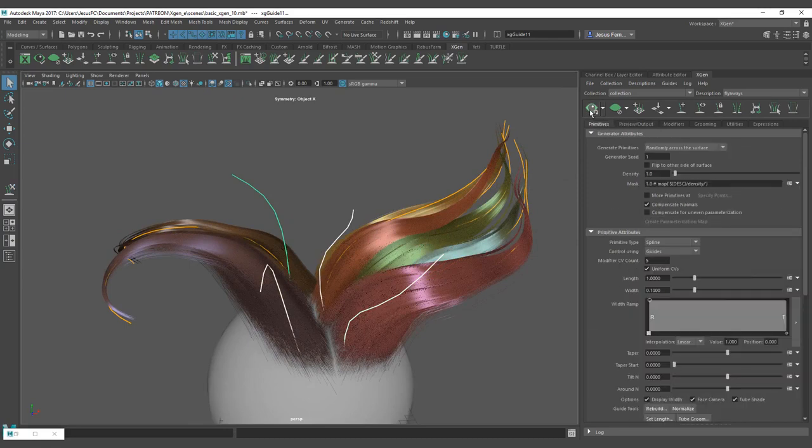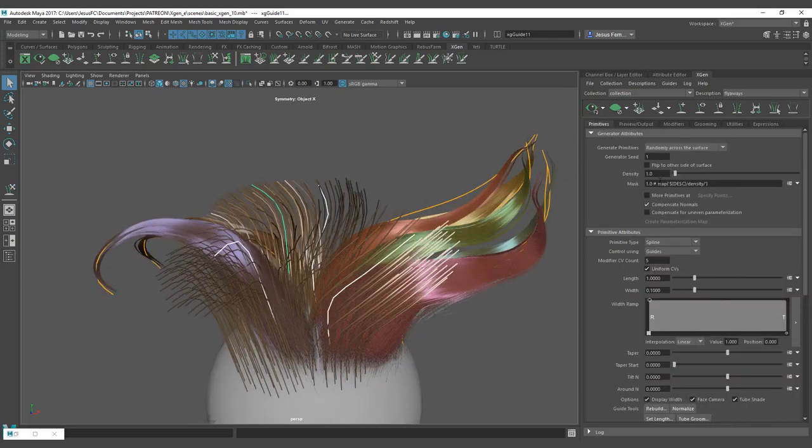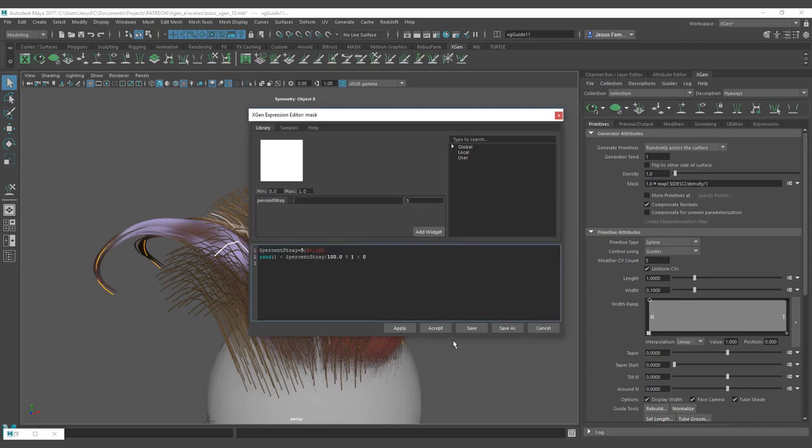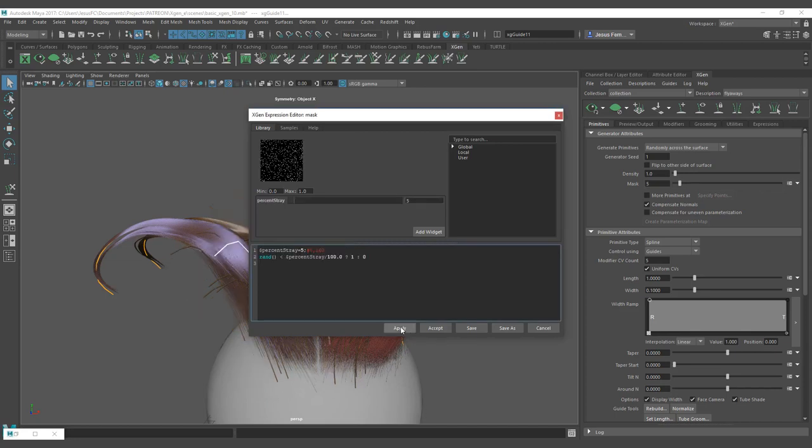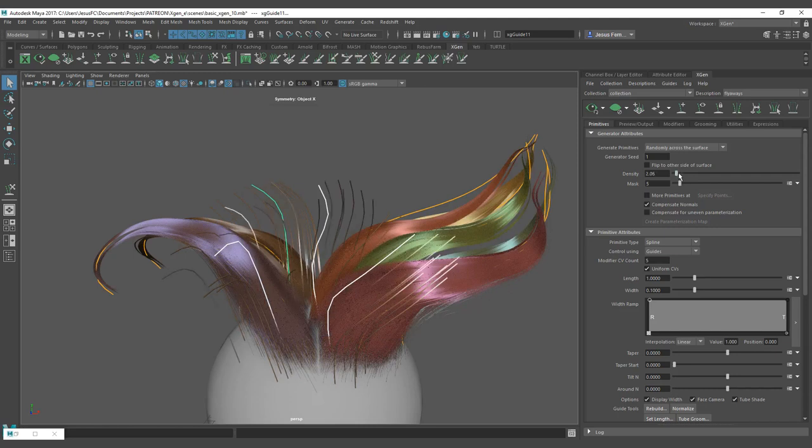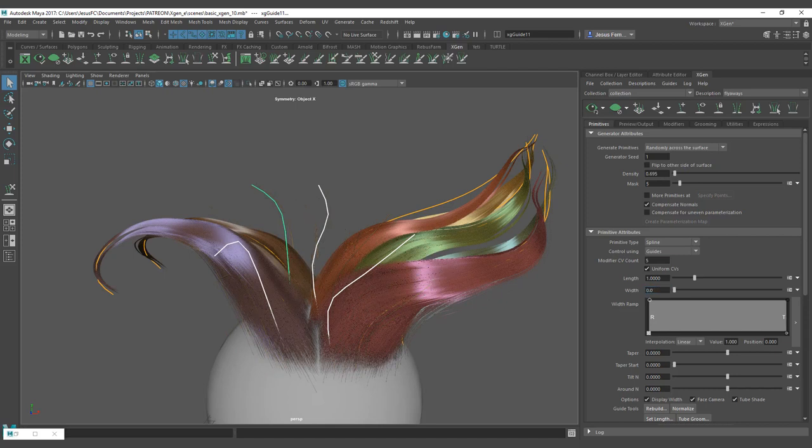So you can come here and put a lower density of the hairs on the mask. You can even create a mask from a value like the one that we had before, that is this expression here. So you can control the mask and the density that you want, just some of them, just a really really low density. Put the values again, a width of 0.01 maybe.